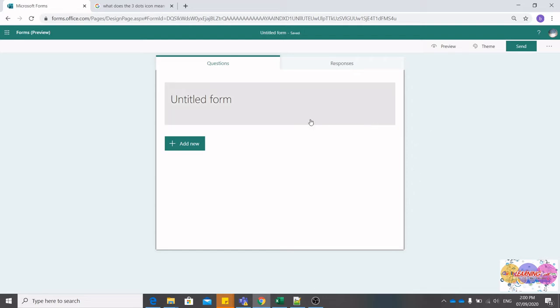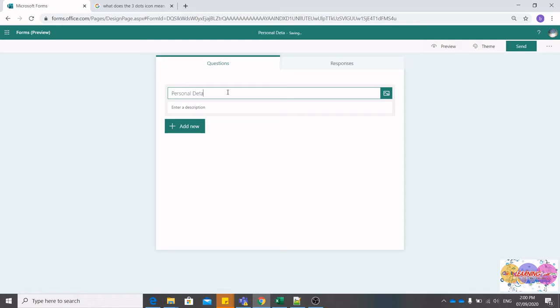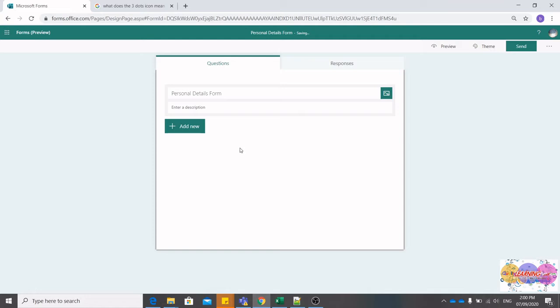You can customize your form headings or caption by clicking Untitled Form. Today we will be doing a Personal Details Form, so let's insert that into our title: Personal Details Form.